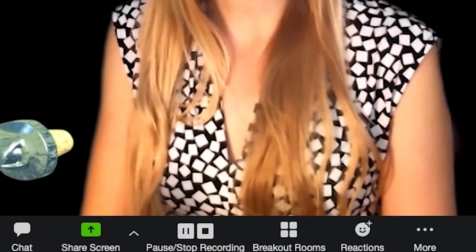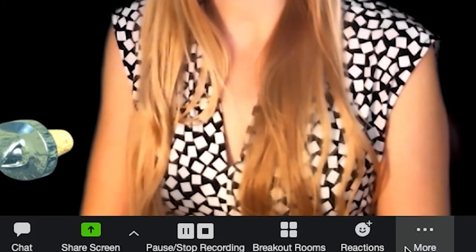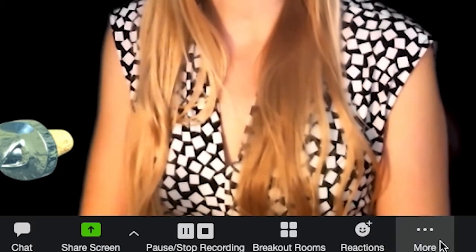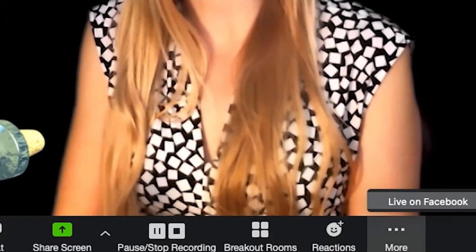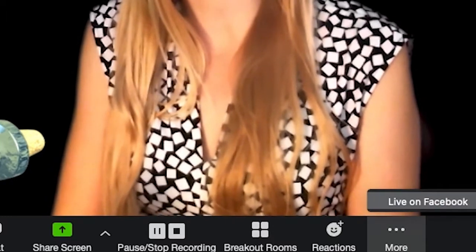Then when you get onto Zoom, go onto the bottom bar and click on the three dots that says more. As you see, the first option there is live on Facebook.